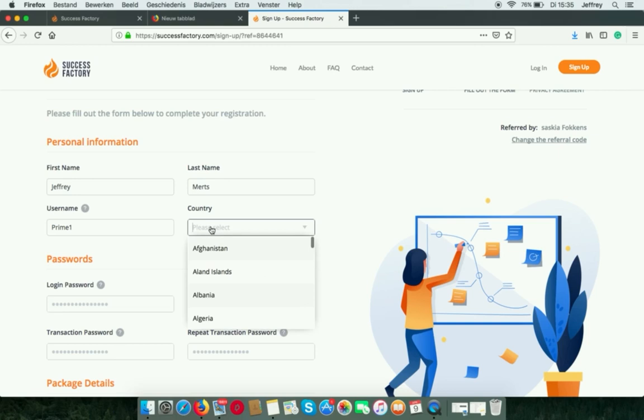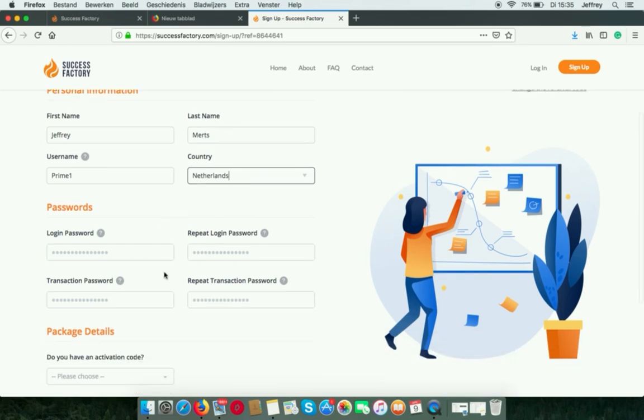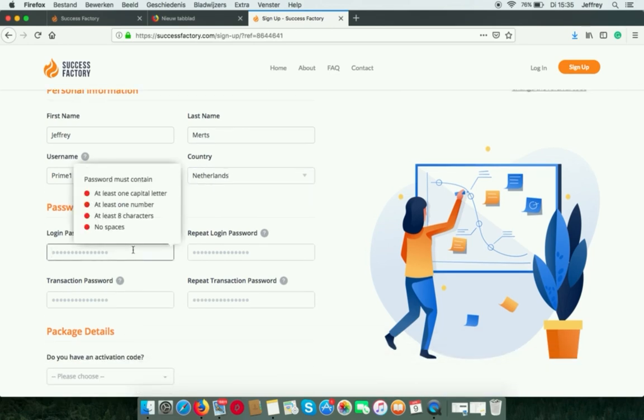And after this is done, your prospect will get an email with all the info they need. Also the passwords, which you make for the first time. And that consists of a normal password.